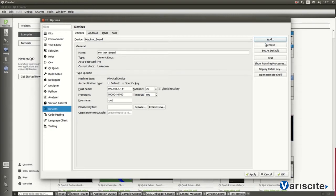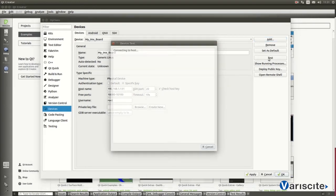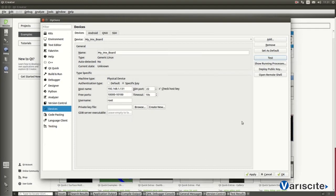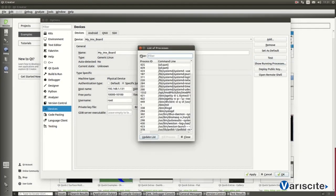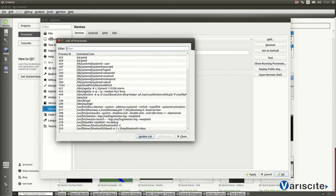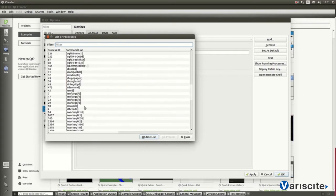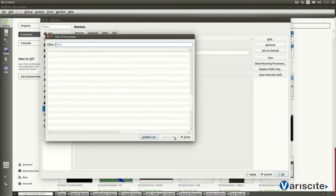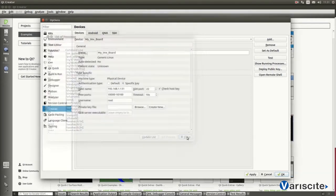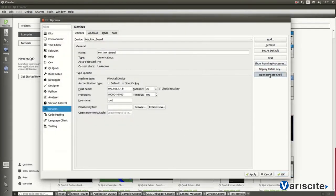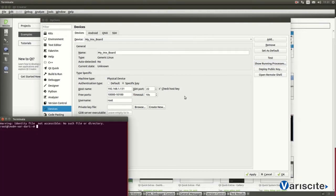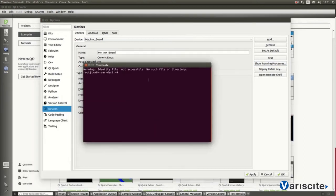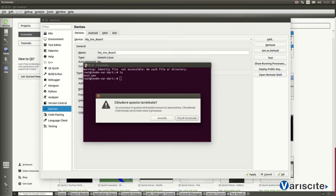And Qt Creator is ready for target connection. Of course, whenever we like, we can repeat this test. As an example, we can show all the active target process. Then, opening the target console from our PC, working on it and so on.